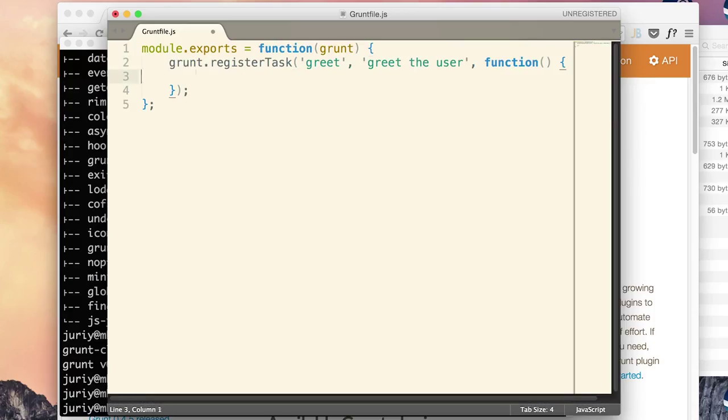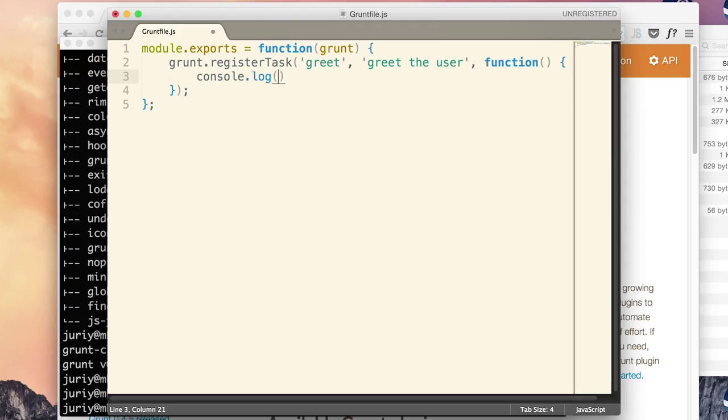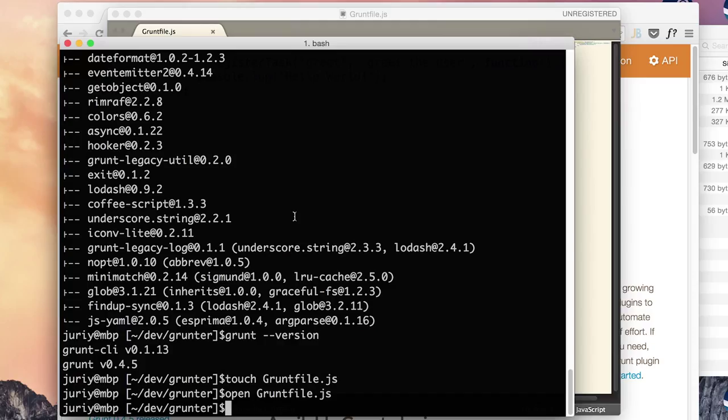Won't do anything fancy here. I'll just print console log hello world. Now let's save this file and run it from command line as a Grunt build script.